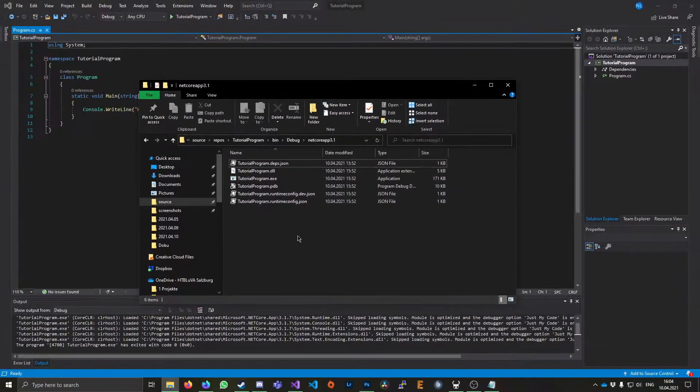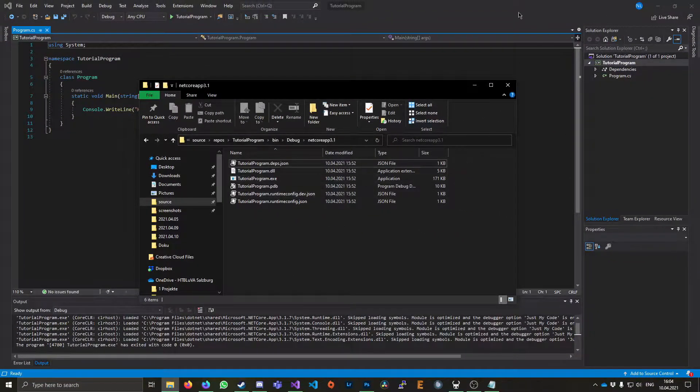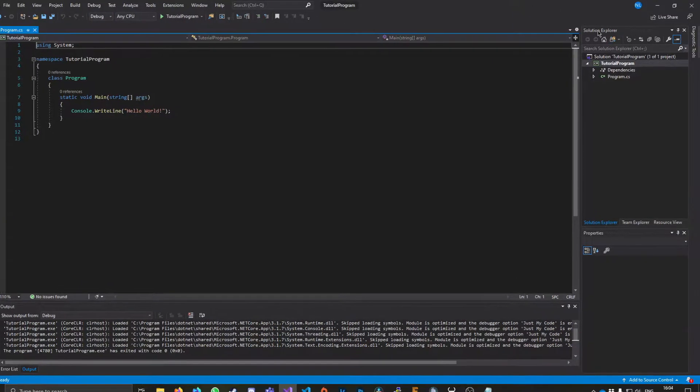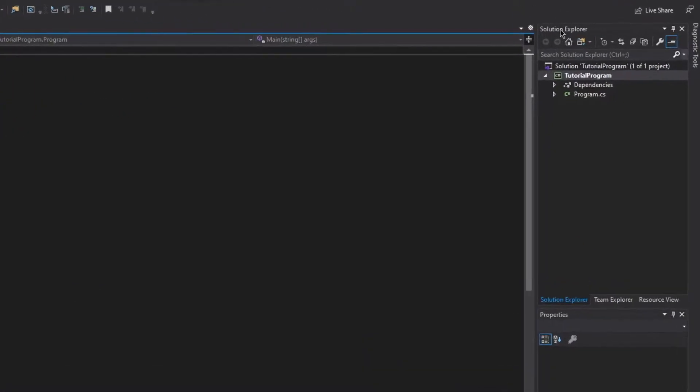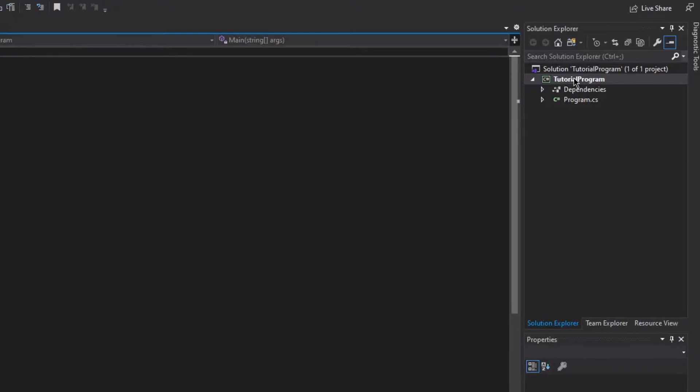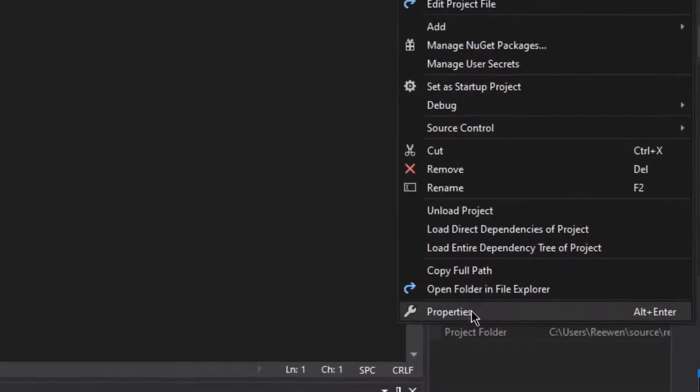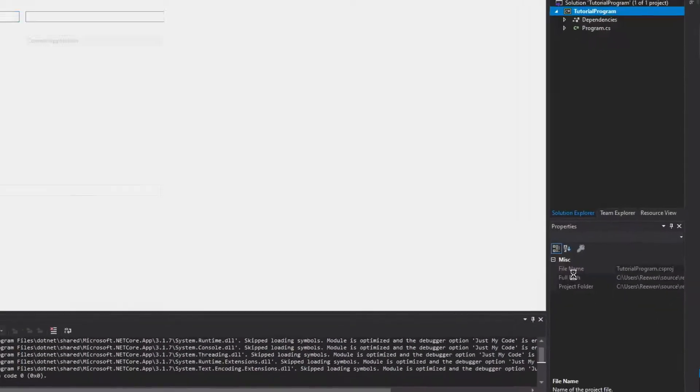The way we can add it is if we go back to our project and head to the solution explorer. So as you can see here, this is my project. We're just going to right-click it and go down here to properties.